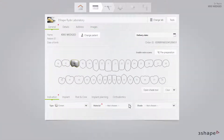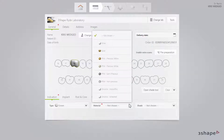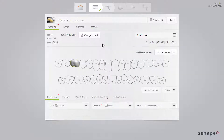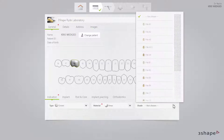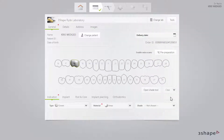Then select Material in the Material drop-down list. If you have a pre-determined shade, select it in the Shade drop-down list. Finally, set the delivery date by clicking the Delivery Date button.